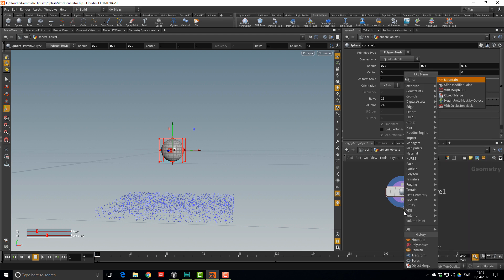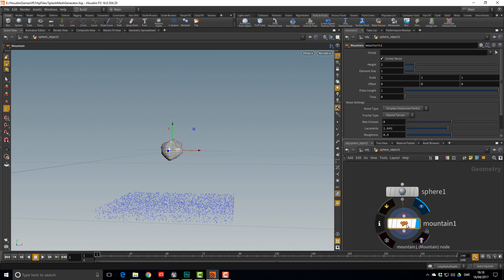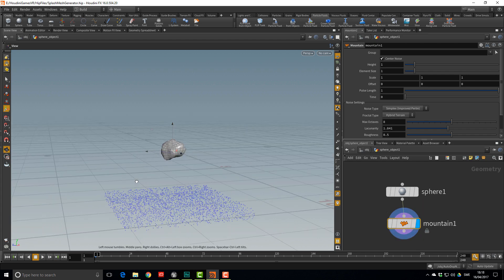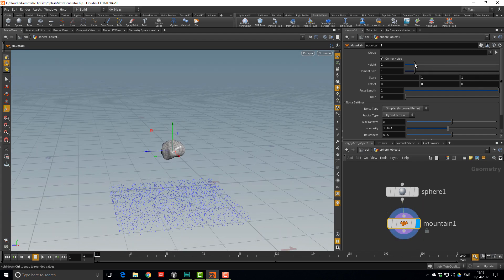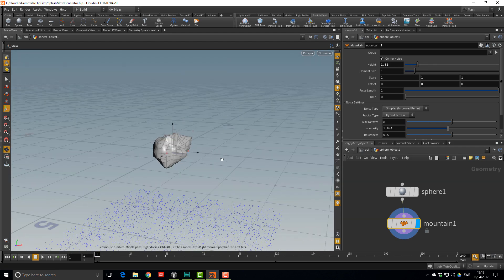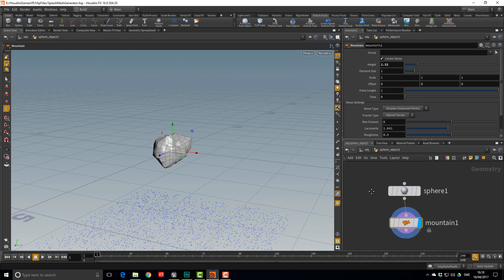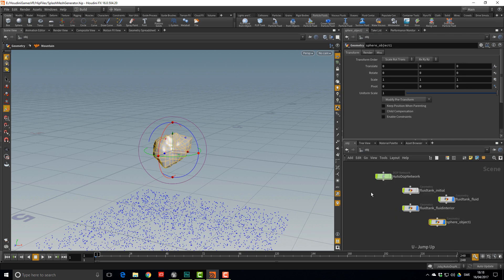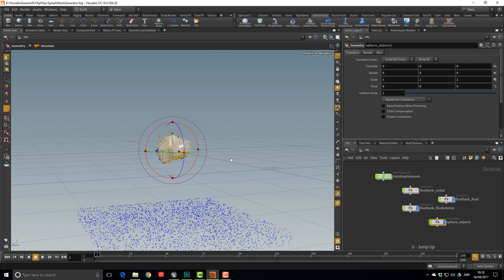Regular spheres are boring so let's noise it up with a Mountain SOP. Increase the height a bit to make it more interesting — you can think of this as a rock you're going to throw into the water.